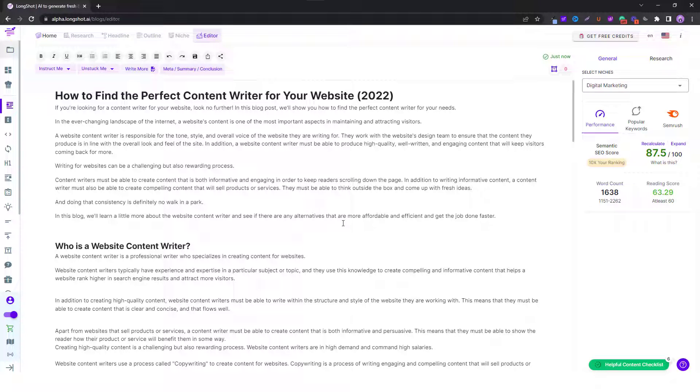Hello and welcome. In this video we will be looking at Longshot's blog conclusion generator. After you have created your content and wish to end it on a high note, you can generate a CTA-oriented conclusion with the click of a button.